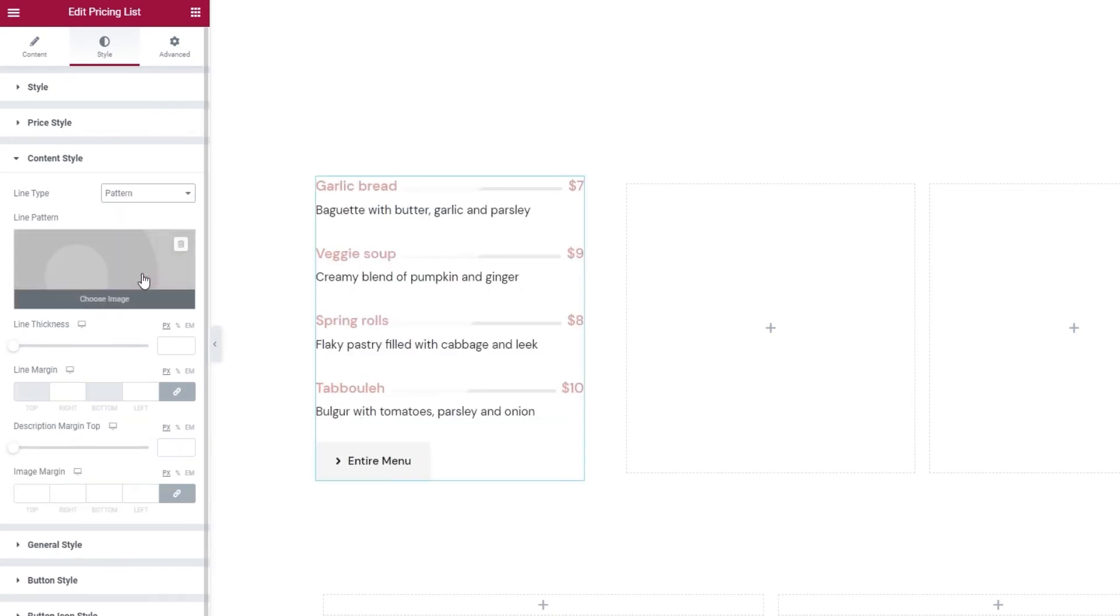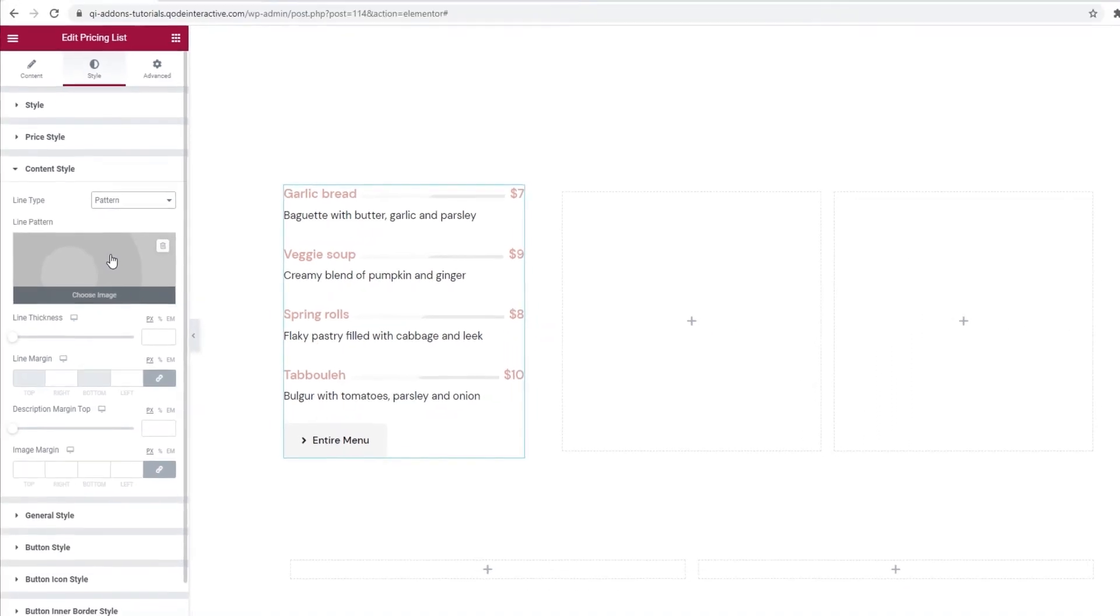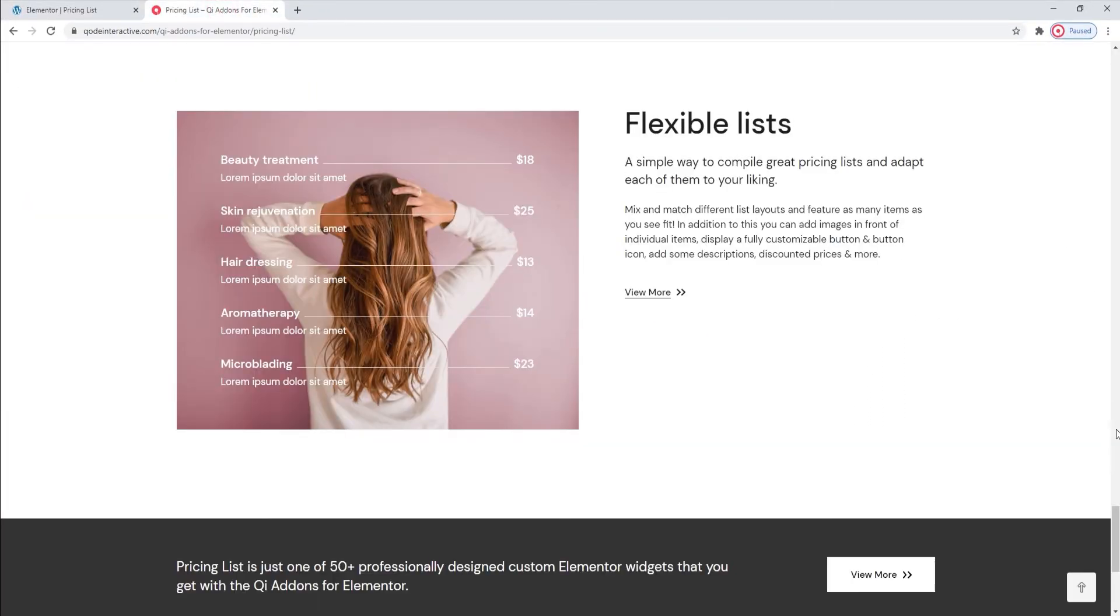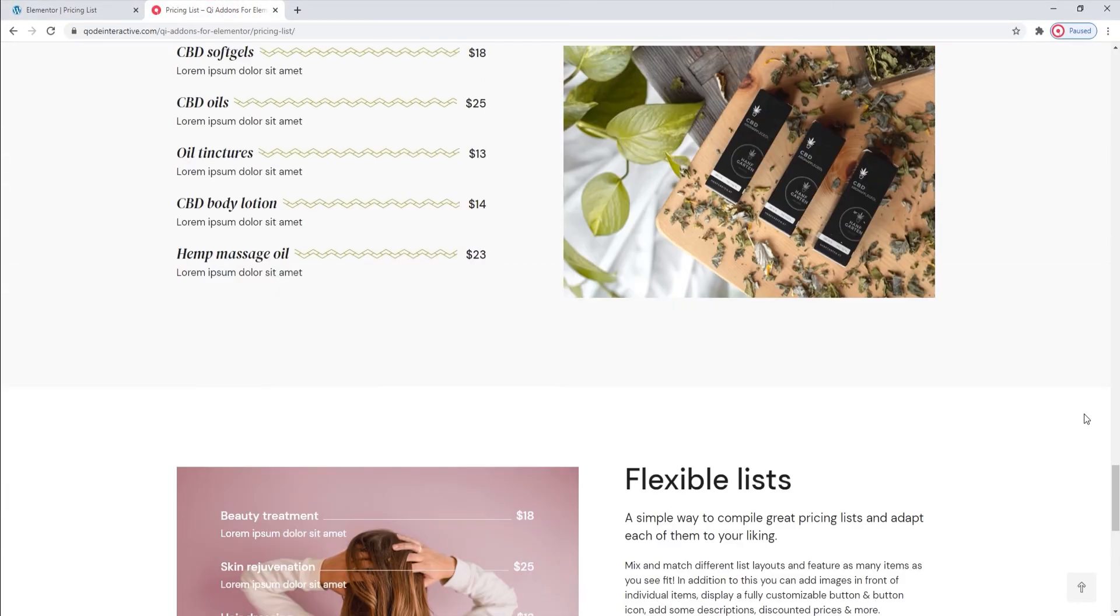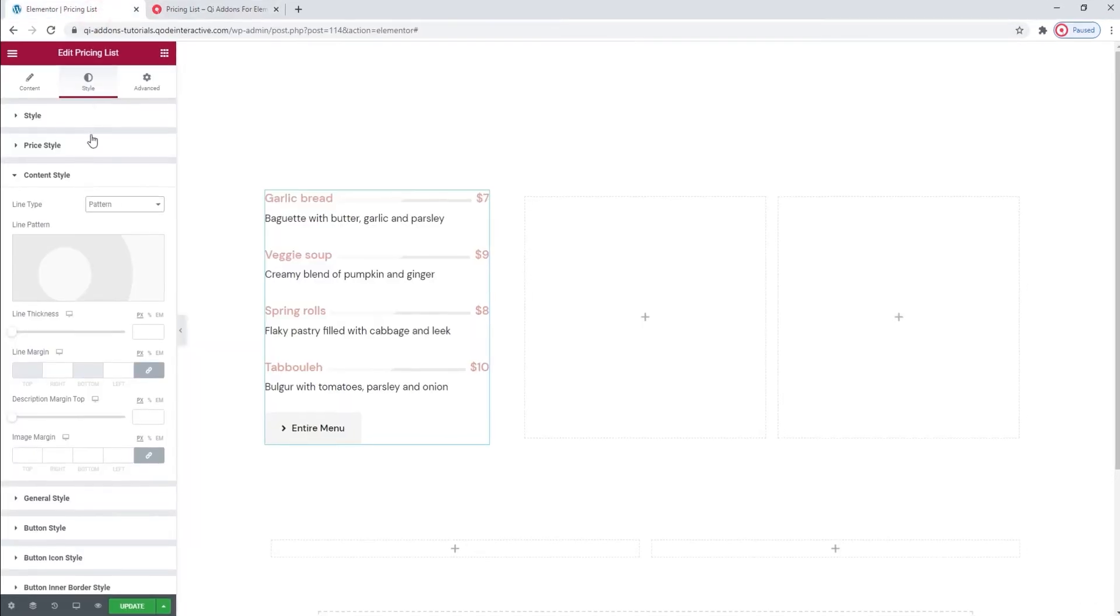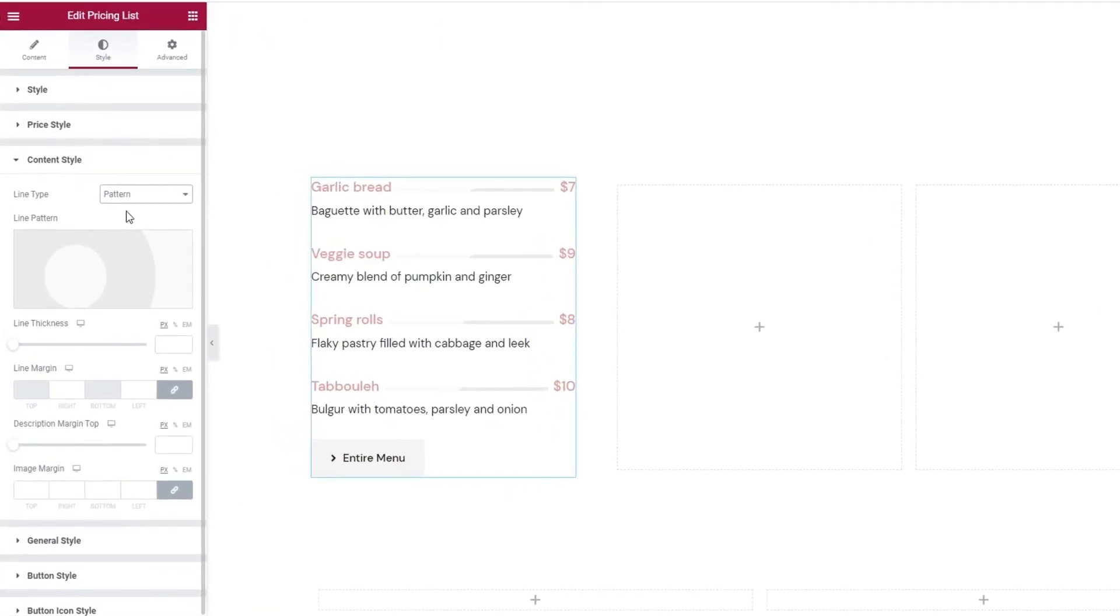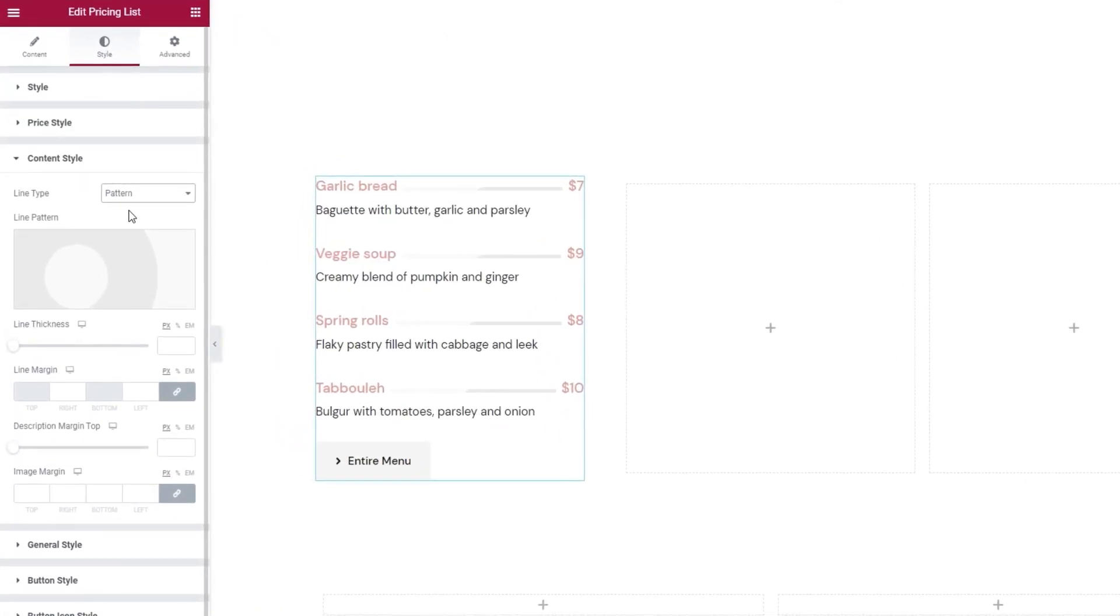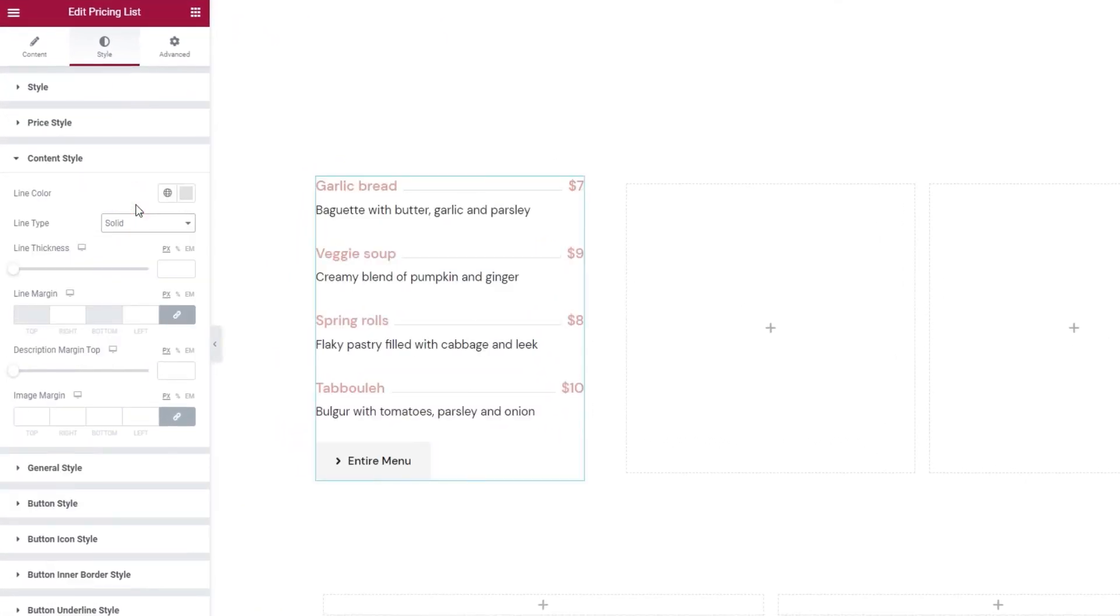This last one lets you insert an image that would serve as the line. An example of that is, let me show you, this here. This zigzag line is actually an image. So, if you have an image you'd like to use, you can upload it via this field. For now, I'll restore the original setting.